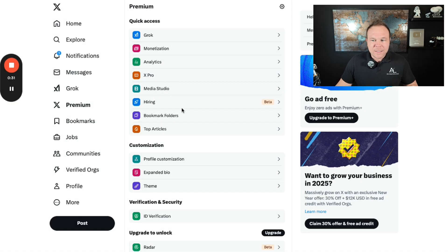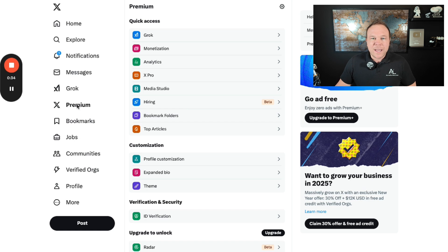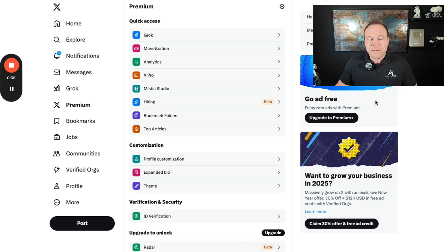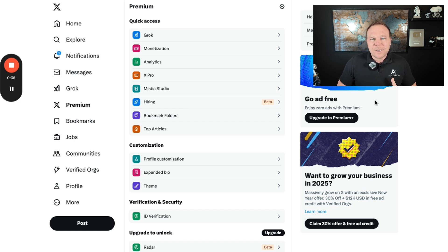The first thing you need to do on your X account is sign up for X Premium. It doesn't really matter which plan you choose. Just choose any of them. And then from there, it takes about two to three days to get approved.